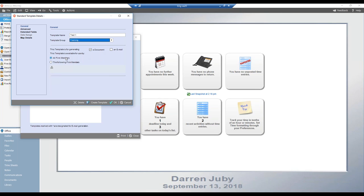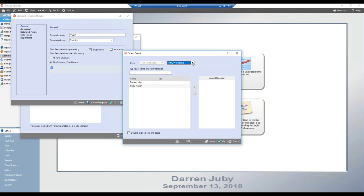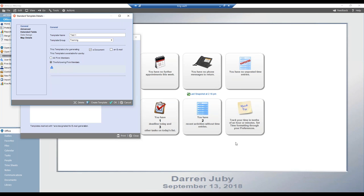Next, we determine who has access to the template. We can give access to everyone — all firm members — or only selected firm members, using the people icon to make selections. You may want to restrict the template to yourself while creating and testing it, then come back and give access to everyone afterwards. You can easily change that setting by returning to this template.